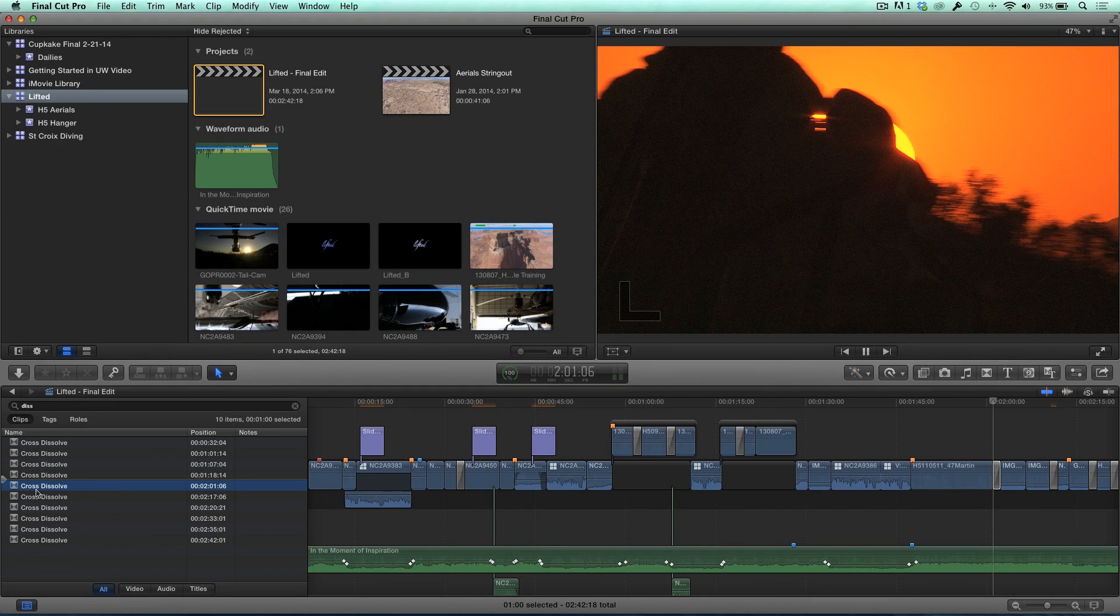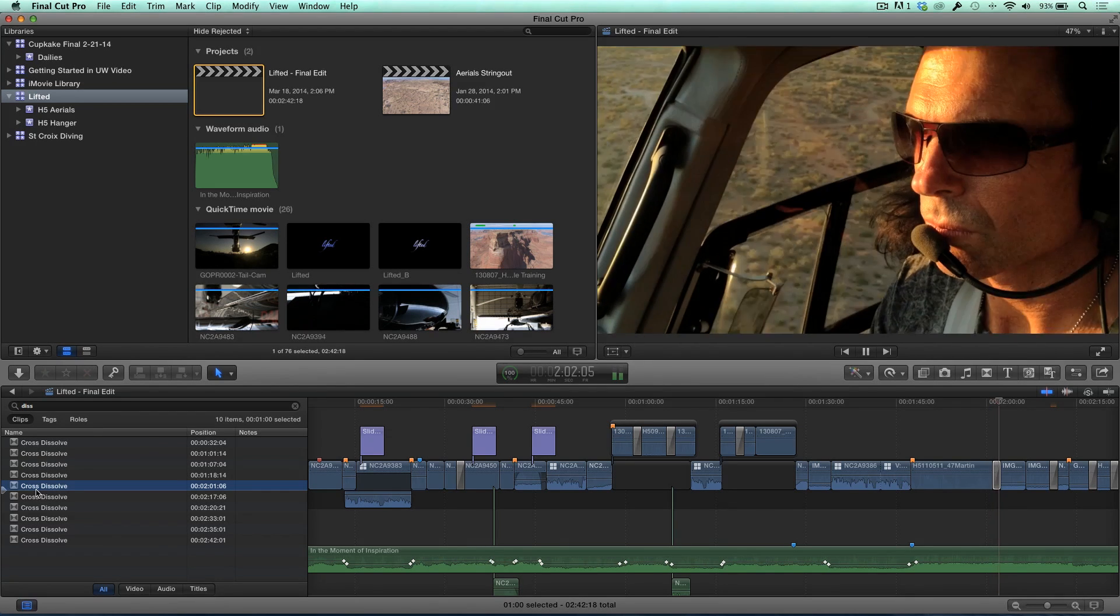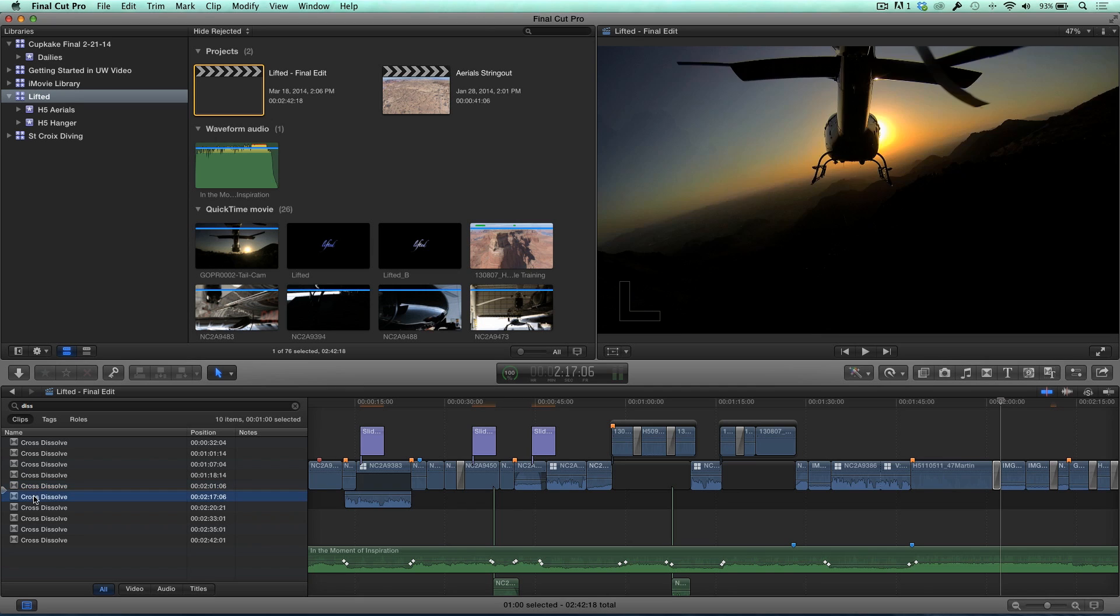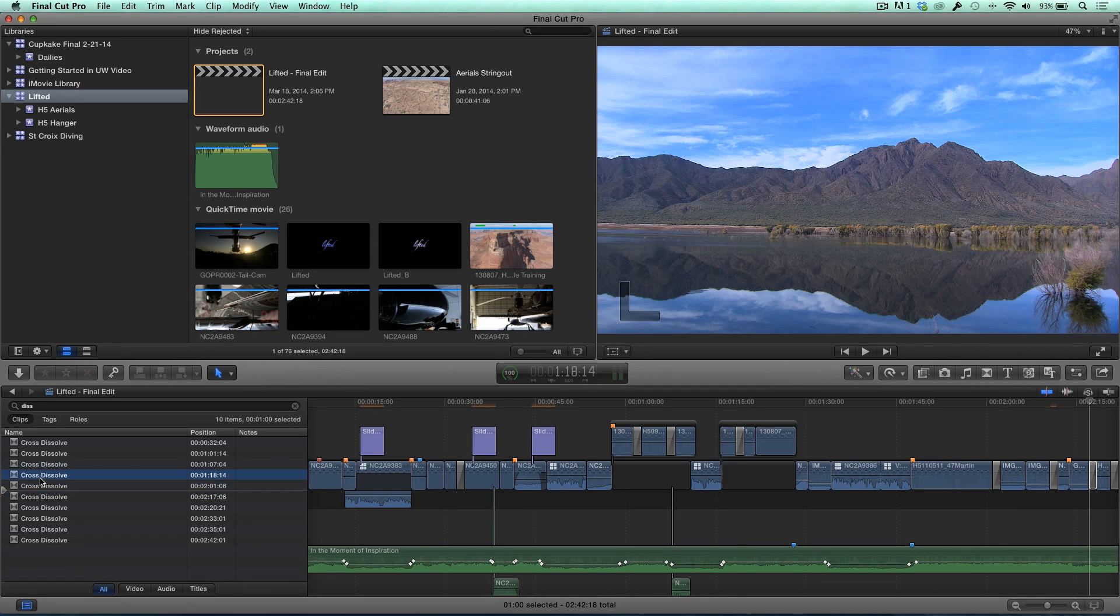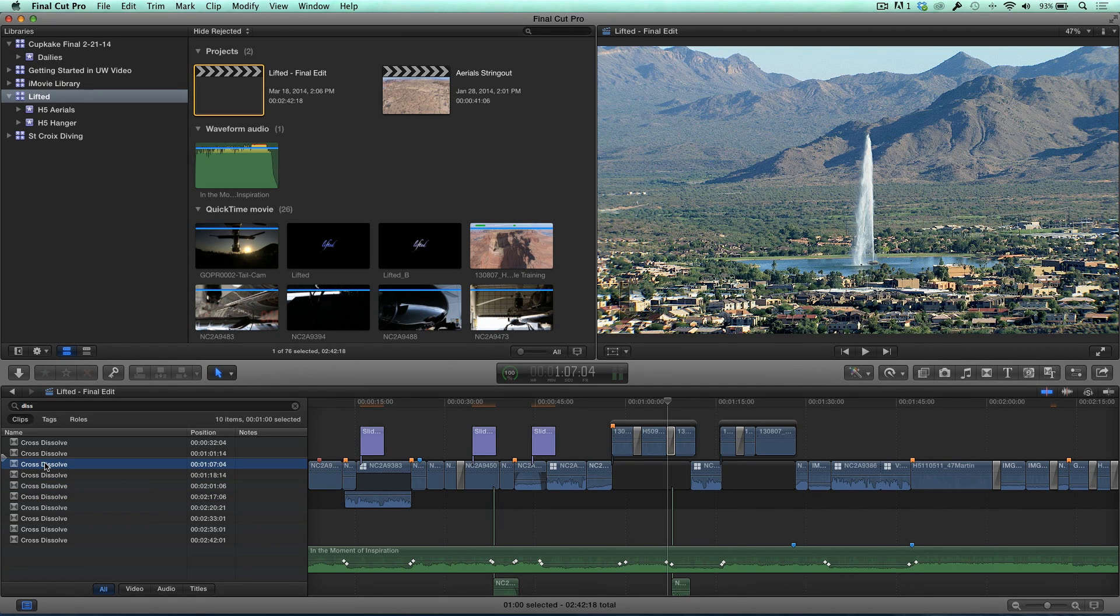And then when you select it here in the Index, it selects it in the actual timeline. It jumps the playhead to it and it selects it. And then you press the Spacebar and you can see it is in fact a Dissolve. So what's really great is you can jump to exactly the transition you want to. And then since it's selected, you can quickly replace it too.